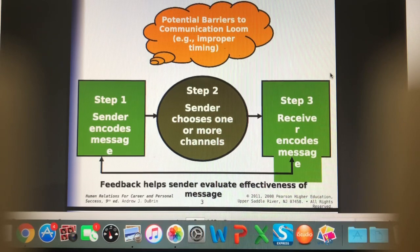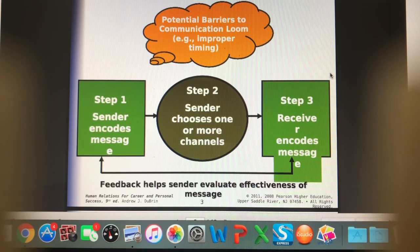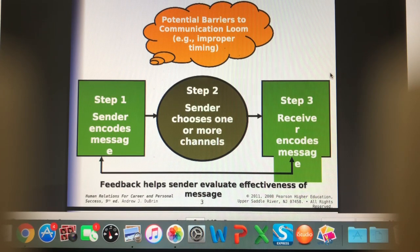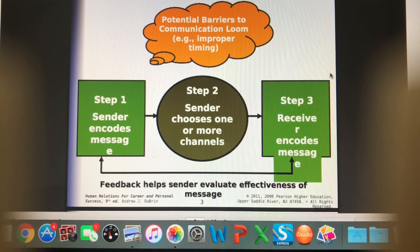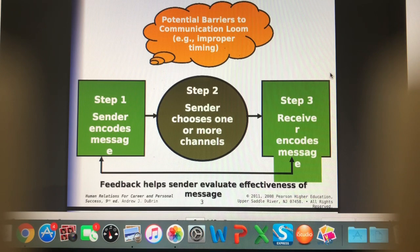There's a looming cloud over the communication loop representing potential barriers. One example might be improper timing — for instance, if the clinic owner just had a really hard conversation, firing a client or letting someone know their pet is going to die, maybe now's not the time to talk to them about getting a raise.